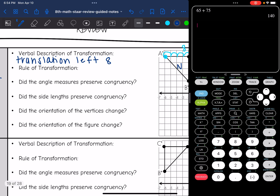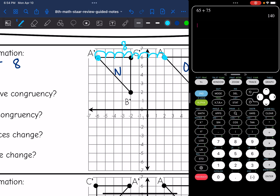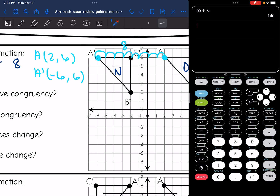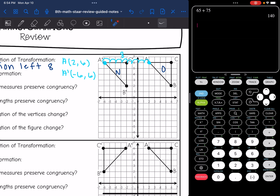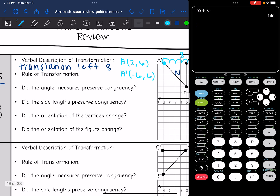The next thing is wanting us to identify the rule. If you can't remember the rule, look at the coordinates — that's going to help you figure out the rule. So A was at (2, 6) and A prime is at (-6, 6). My y value did not change at all, but my x value went down 8 since I moved left 8. So that rule would be (x − 8, y).